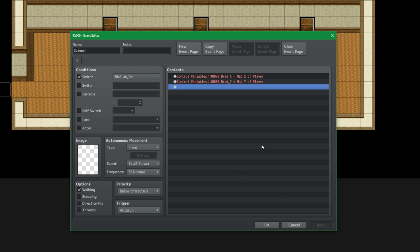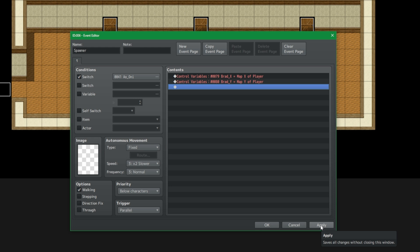So now we got our X and our Y. And actually, now that I think about it, this should be on parallel process. Because if it's auto run, then the player won't be able to move. And when the killer gets spawned, he will be spawned right on top of the player. But of course, we want to give the player some time to move a bit before the killer comes out, right?